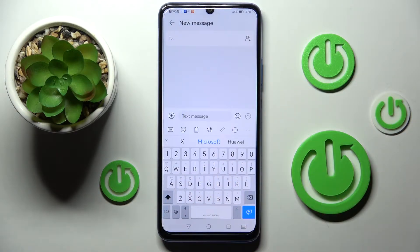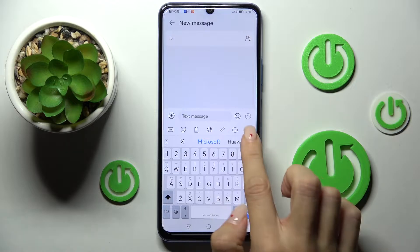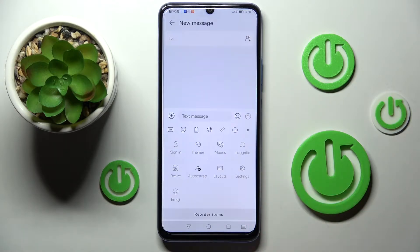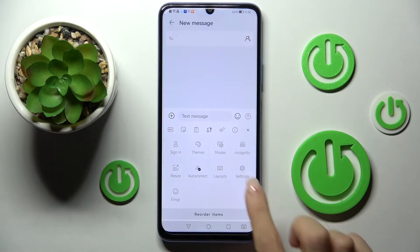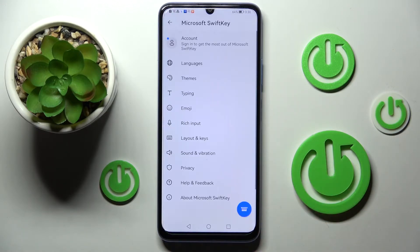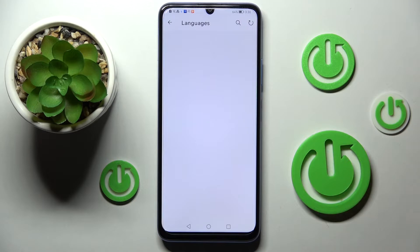Just give it a sec — okay, here it is. To change it, all you have to do is tap on the more icon, select settings, and then pick languages.